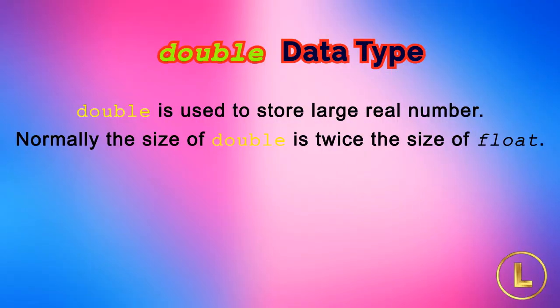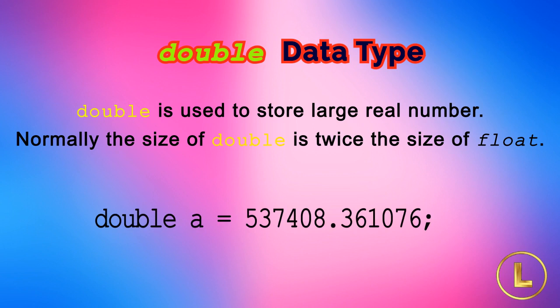Double is another data type of real numbers. If we need to store a large real number which cannot be stored in 4 bytes, then we use double data type. Normally the size of double is twice the size of float. In program we use it as shown.